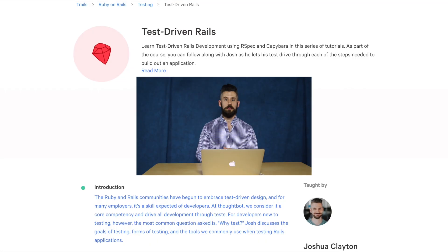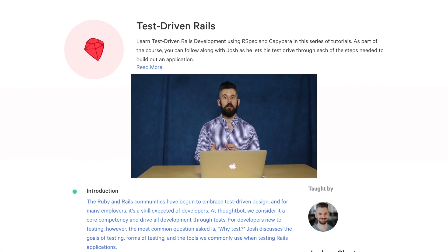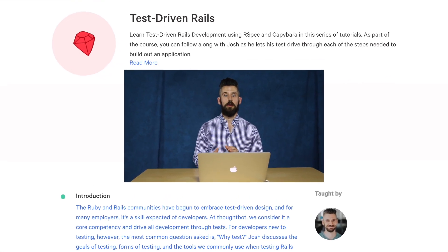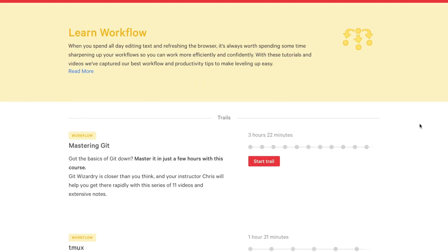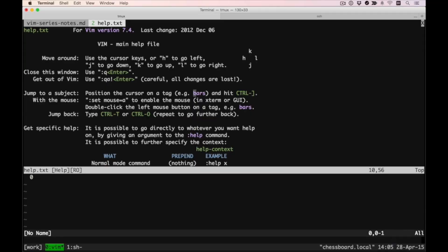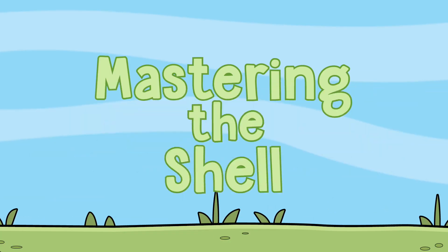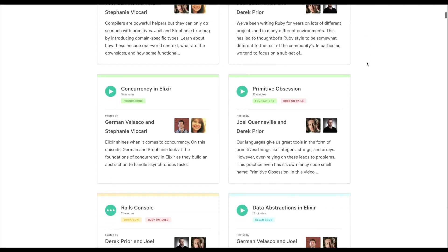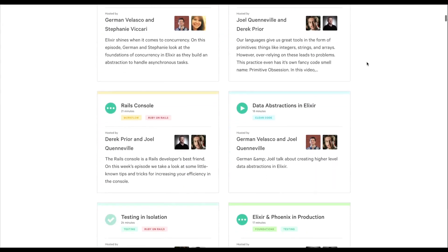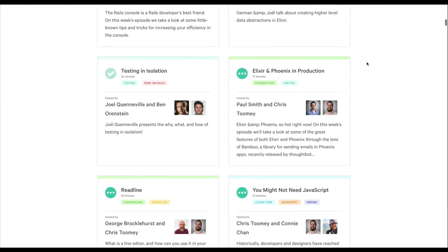Some of the topics that we feature on Upcase include test-driven development, both in theory and in practice, workflow and developer tooling like Vim, Tmux, and the command line, opinionated introductions to new frameworks and languages, and techniques and patterns for building maintainable large-scale applications.